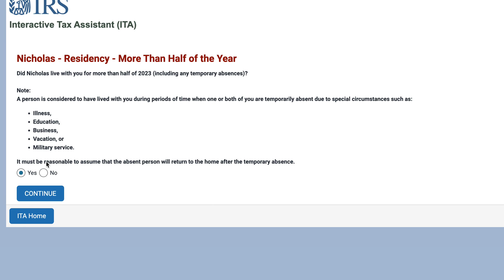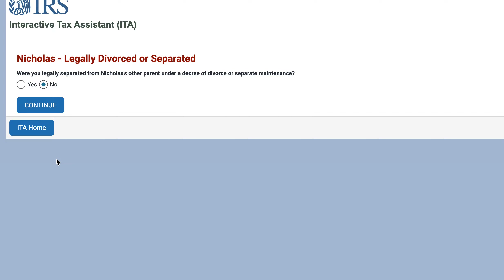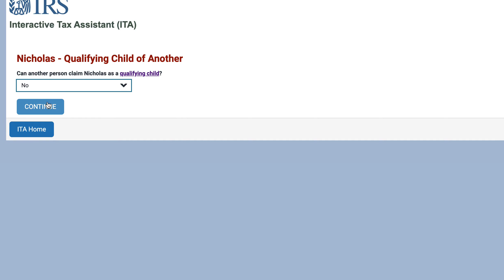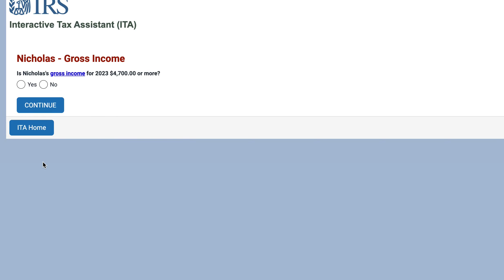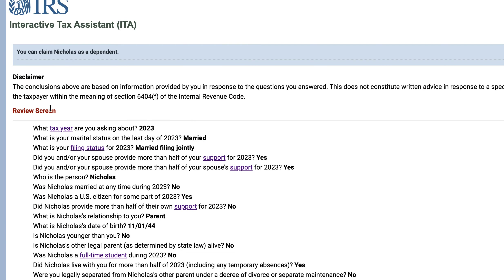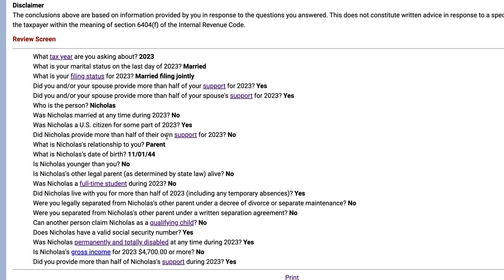Did he live with us for more than half of the year? Yes. Were we separated? No. Can someone else claim him? No. Was Nicholas's gross income $4,700 or more? We'll say no. Did we provide more than half of his support? In this case, you would be able to claim support for a parent where you provided more than half of their support and their gross income was not more than $4,700.